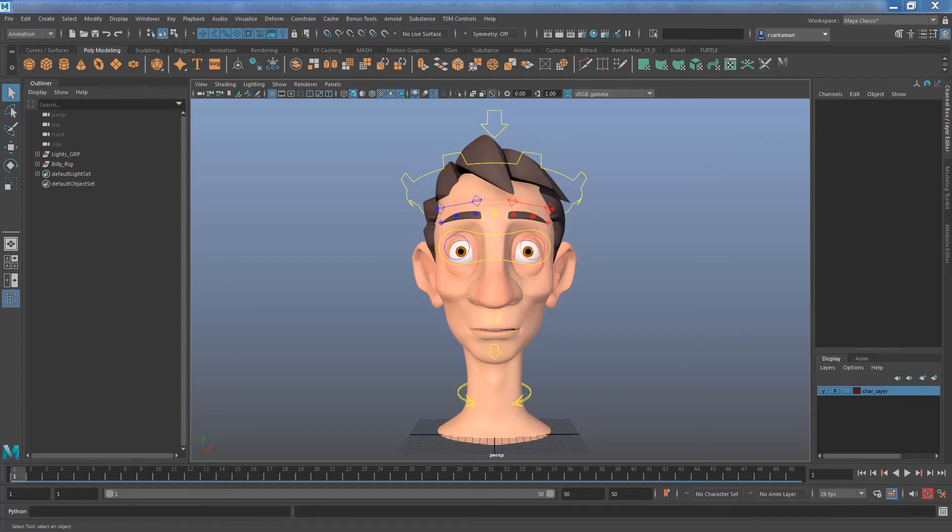Hello everyone, this is Reza. In this short video, I will demonstrate how to remove a blend shape from your object.